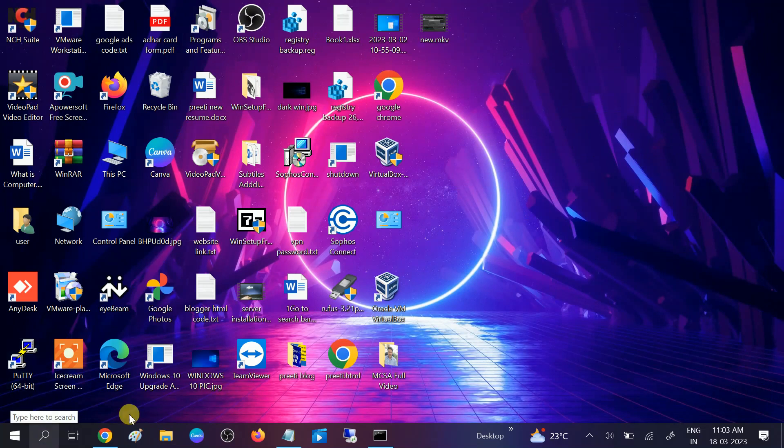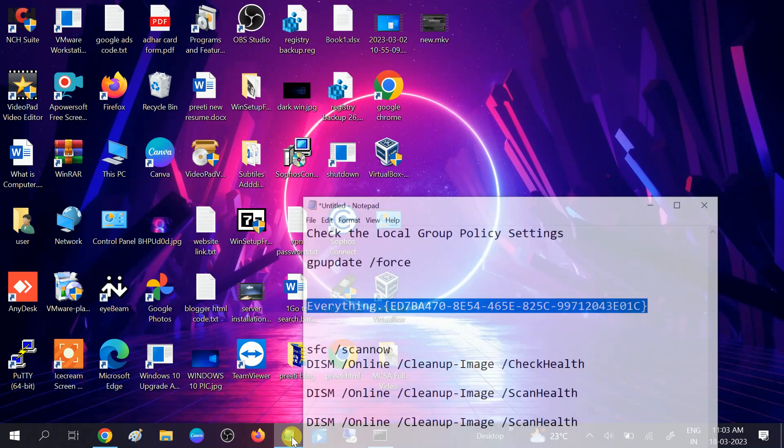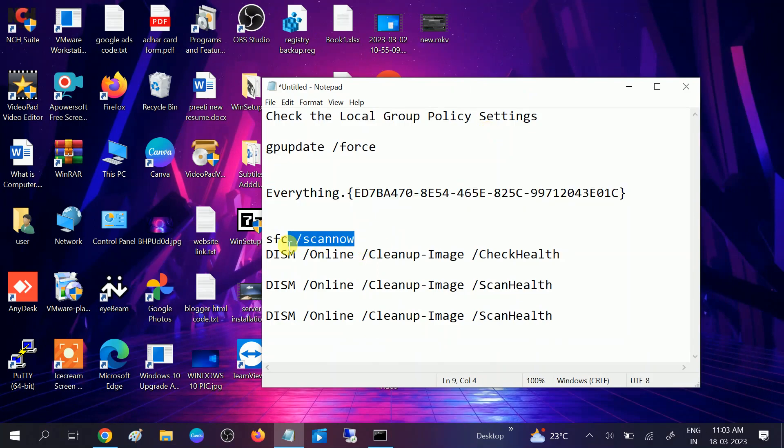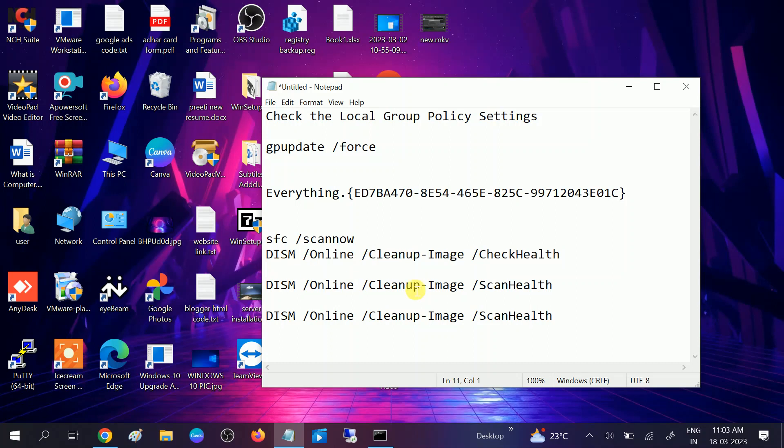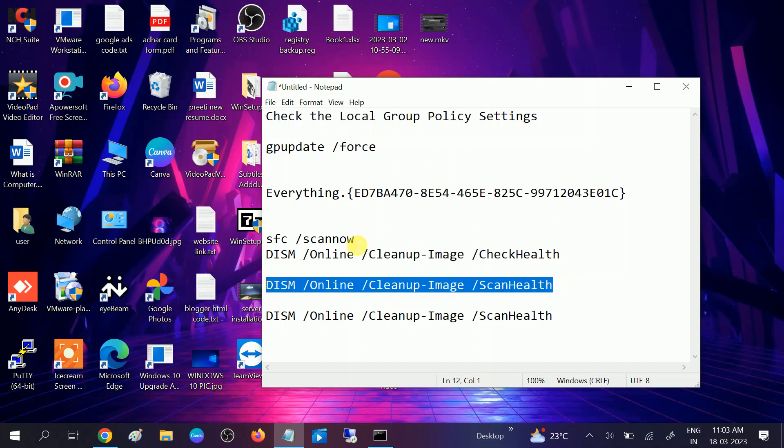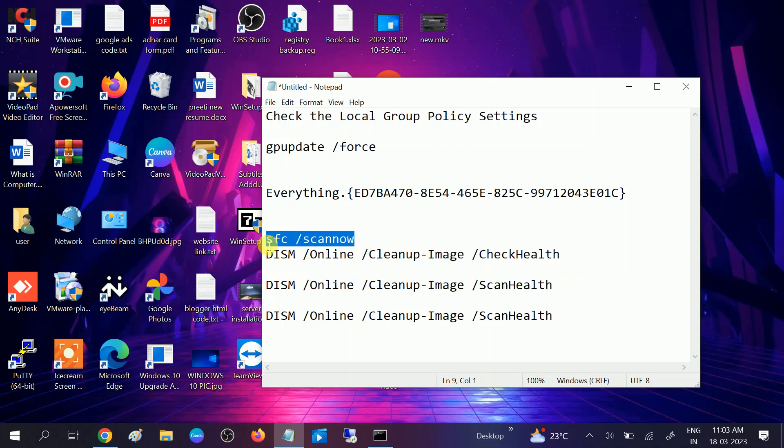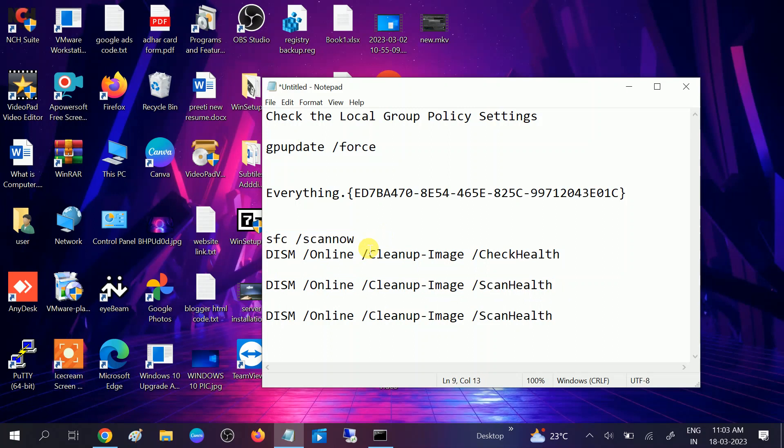This is the second method. If still not working and you want to normally access your Control Panel, you can follow the third step. We will scan our Windows first, then we will hit these three commands to repair our imaging services. SFC will scan our system for Windows corruption. SFC stands for System File Checker.